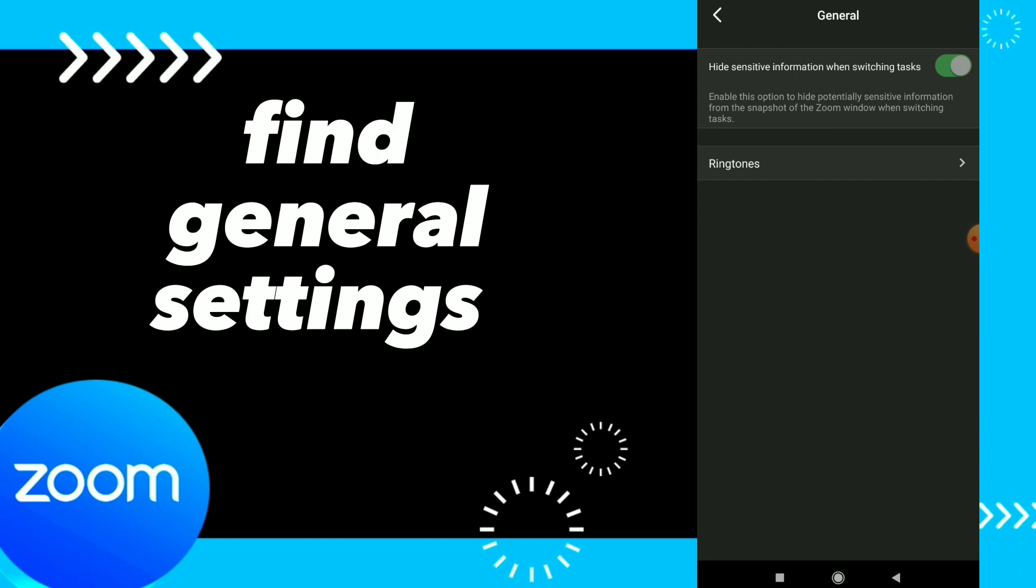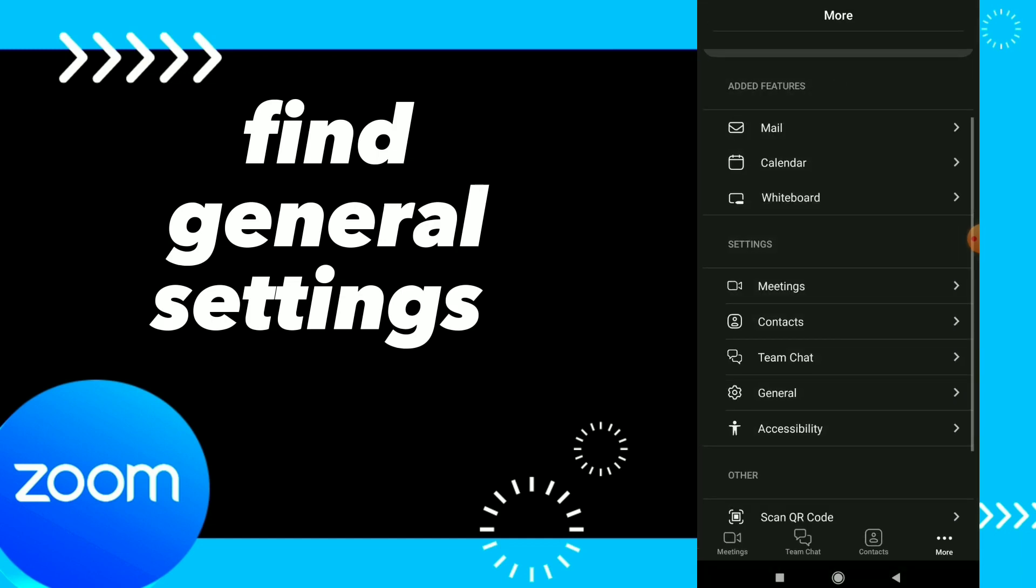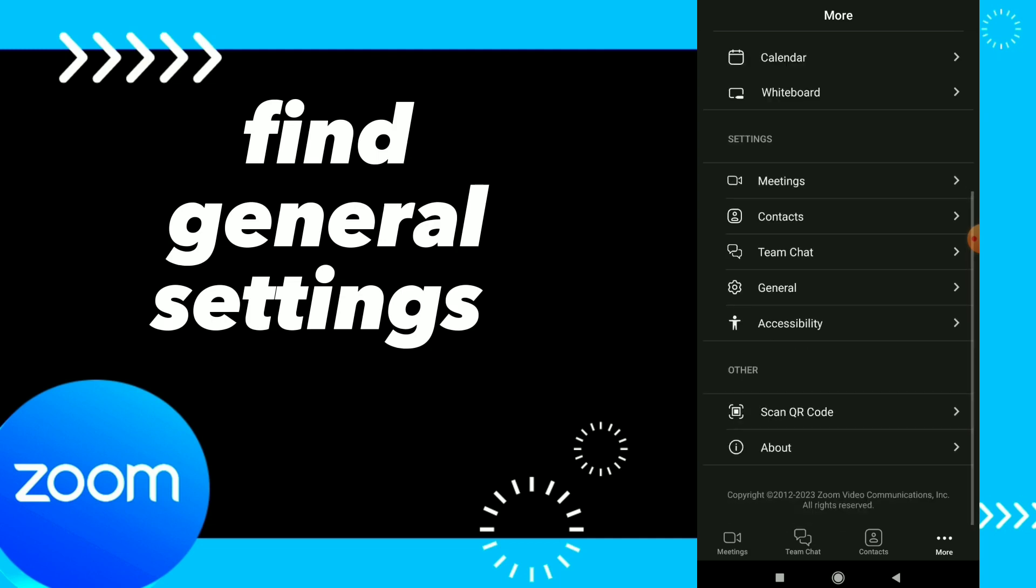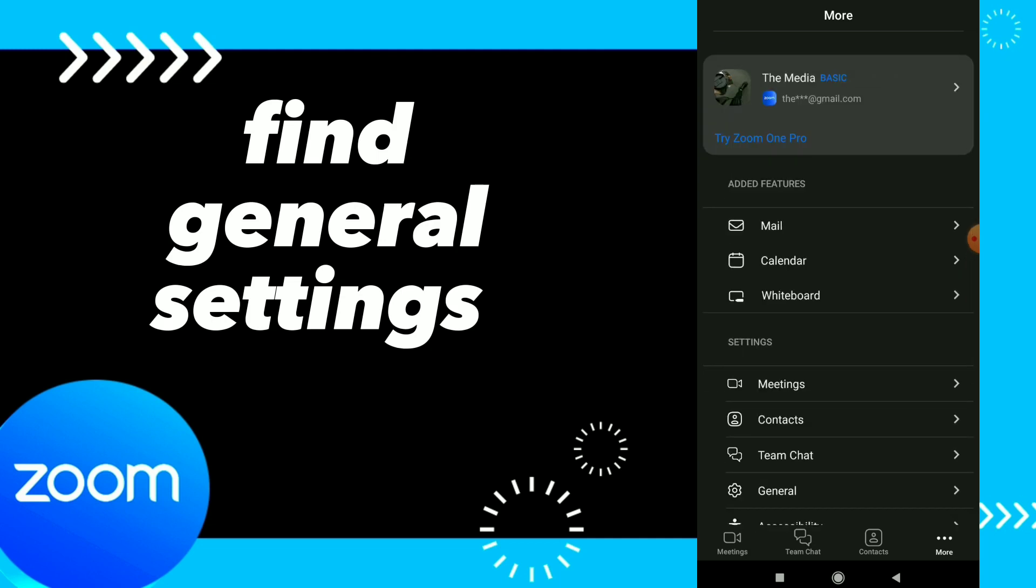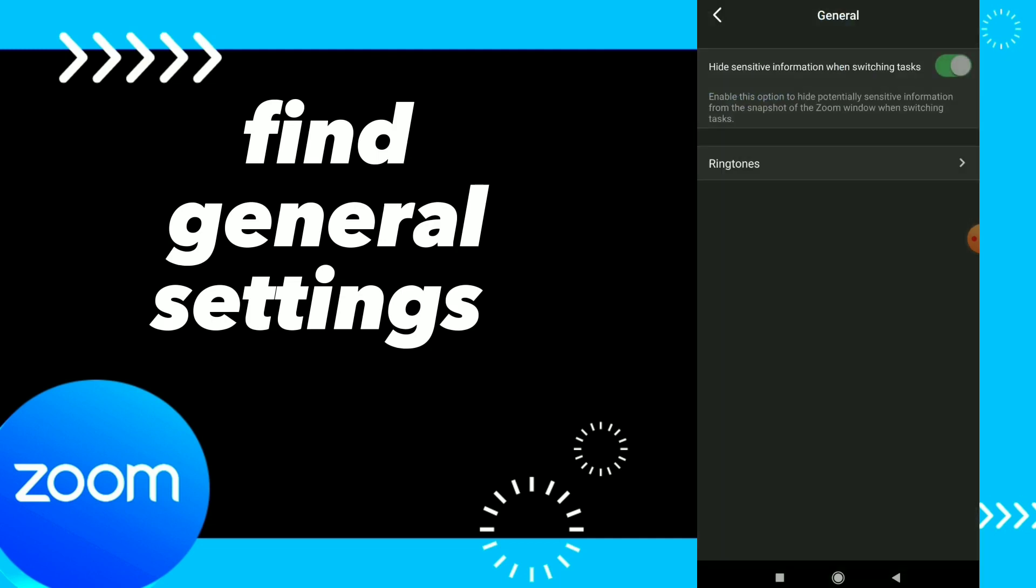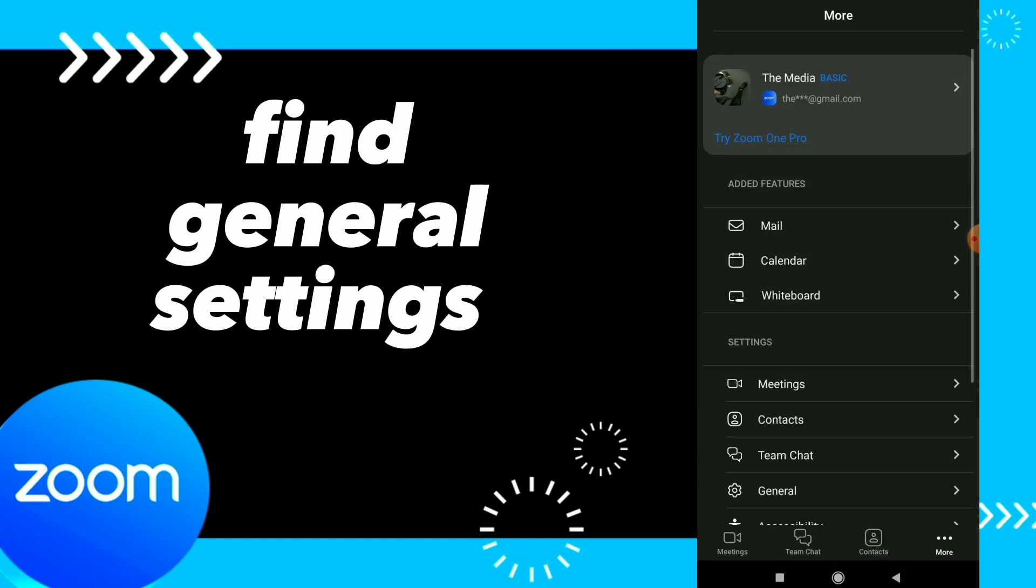Here guys, just click on those three points and you will find those settings. Click on General, and this is it. This is how you find these things. Hope this video was helpful for you.